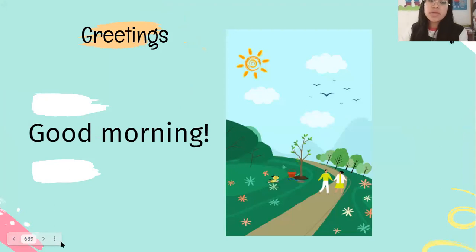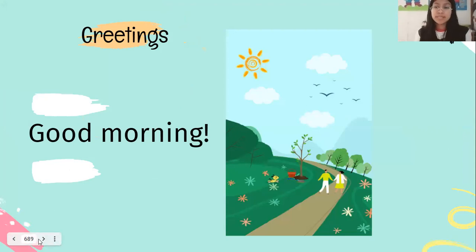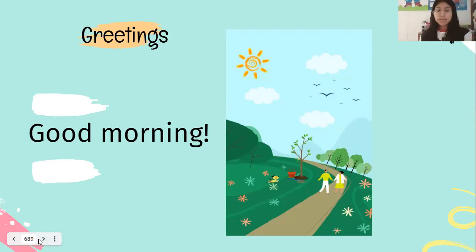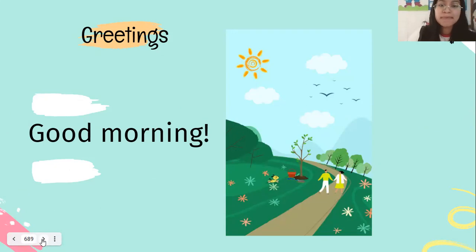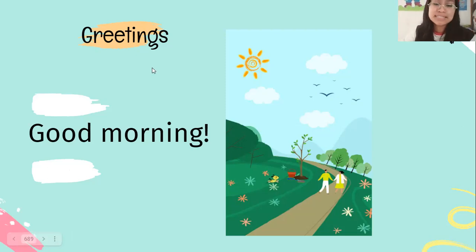So let's repeat this: good morning. Let's repeat everybody please — good morning. Good morning. Very good. Excellent.